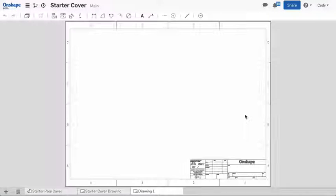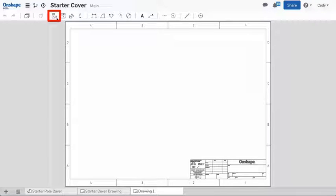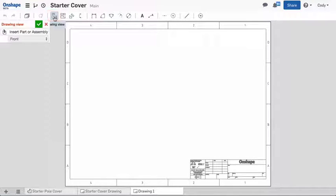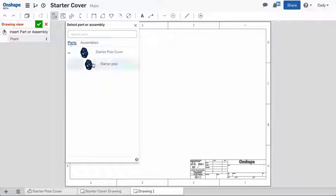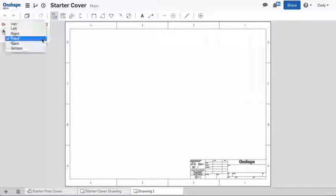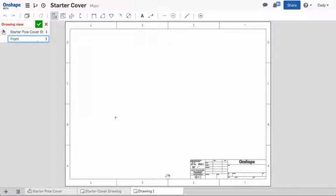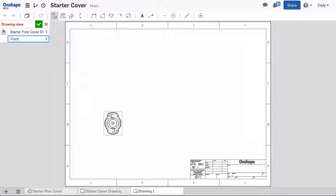Once you've started your drawing, you'll want to insert drawing views. In the toolbar, you'll find the Drawing View command. The Drawing View dialog allows you to choose any part or assembly within the document and a standard view. Select your part or assembly and a view, and left-click on the sheet where you'd like to place that view.